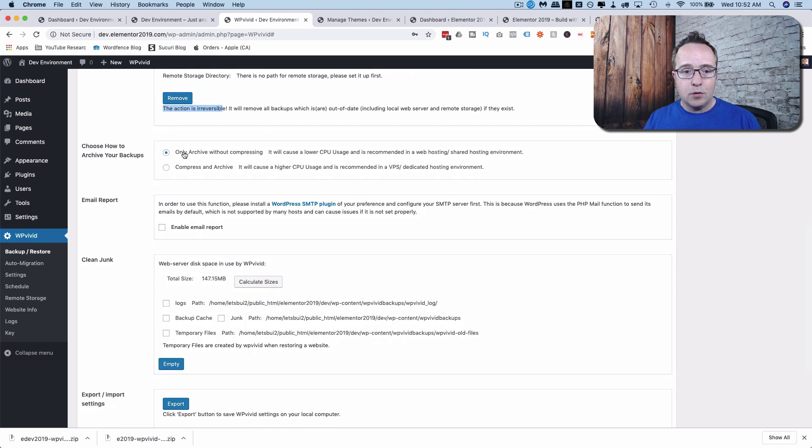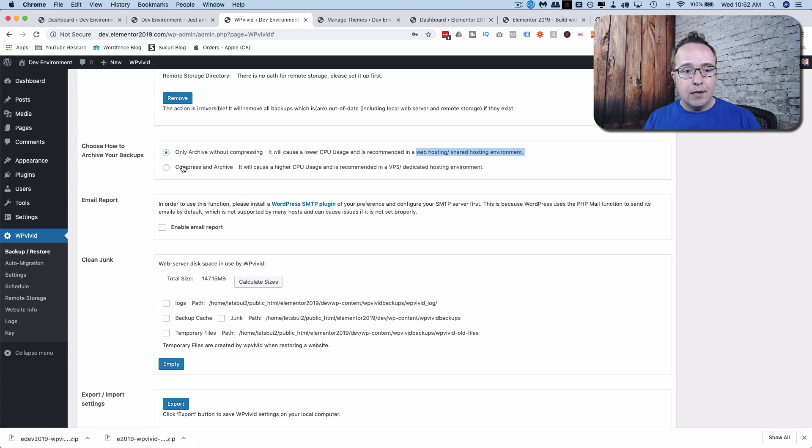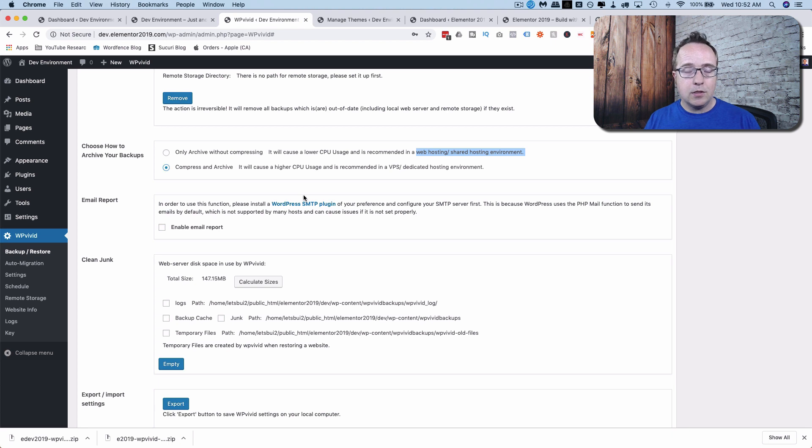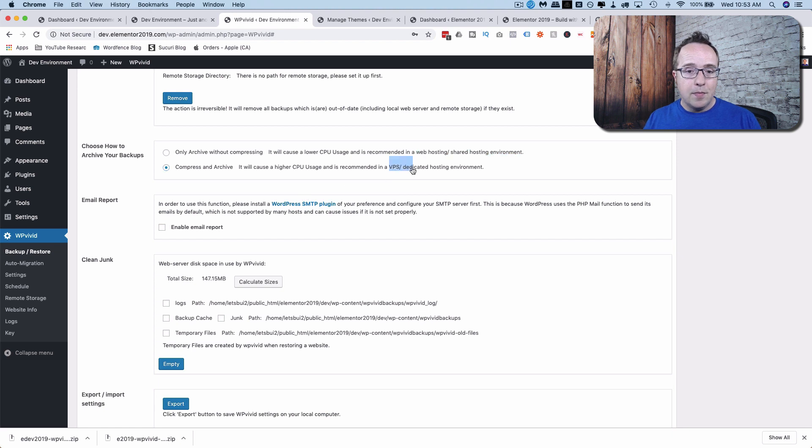And here we can choose how to archive our backups. This first one doesn't use as much CPU on the server and does not compress the archive. And this is recommended for shared hosting environments. You can also compress an archive, which is this option here. It uses more CPU, which is your server resources. If you use a lot of CPU, your site might slow down. And this is recommended for VPS or dedicated hosting environments. So choose whichever one you're on.